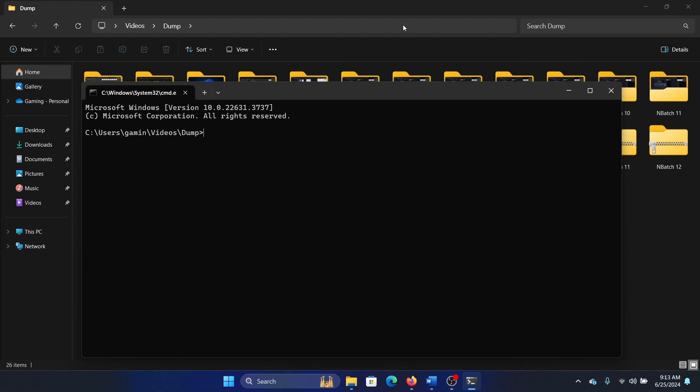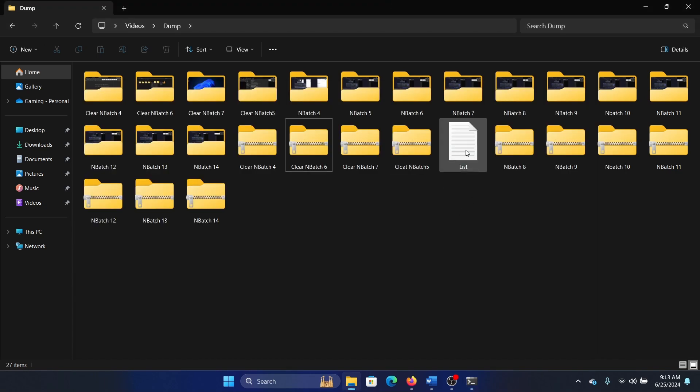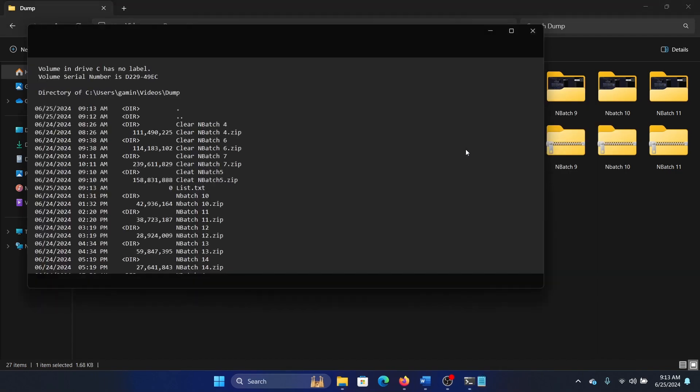Now you can type this command: dir space, the greater than sign, space, list.txt, or any name dot txt, and then hit enter. What happened? Nothing happened, but actually a list was generated in notepad.